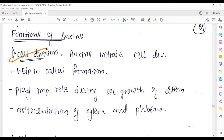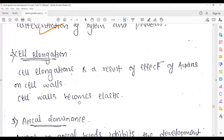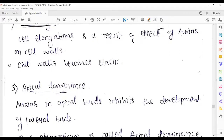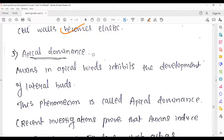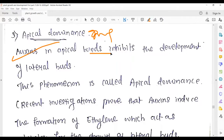Auxin also plays a role in cell division and can assist in callus formation. It is important in inducing secondary growth of the stem. Differentiation of xylem and phloem can also occur. Regarding cell elongation: auxin makes cell walls elastic, which makes it easier for cells to elongate.